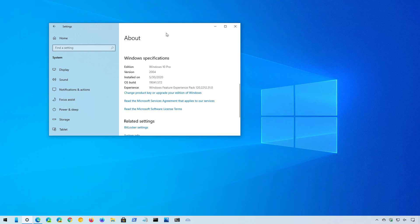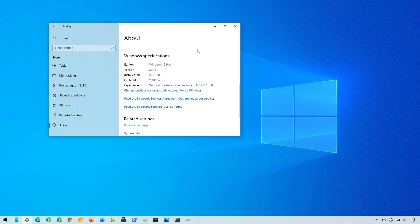So if you want to upgrade from version 2004 to version 20H2 and you're not getting the notification from Windows Update and you know your device is compatible, then use these steps. First, you want to make sure that you're running version 2004, and you can do this by going to the Settings app, then to System, and on the About page you can confirm that you're running version 2004.